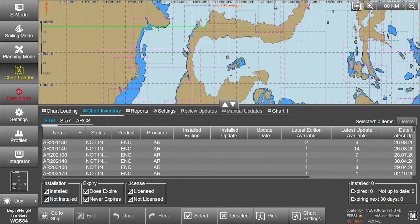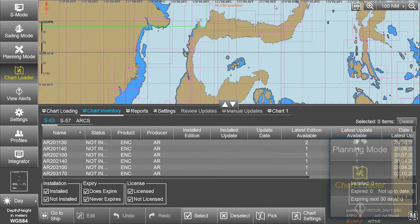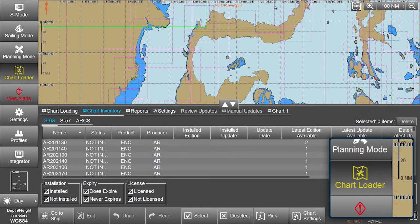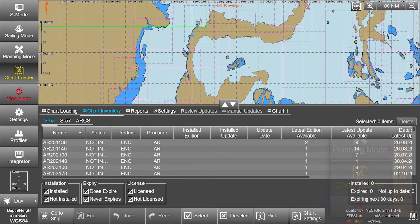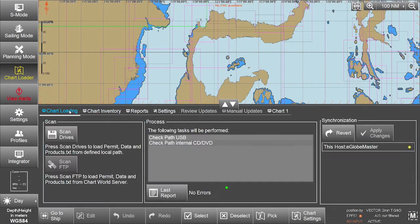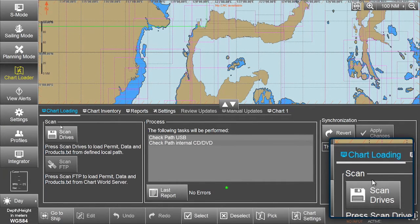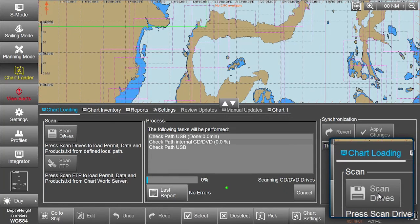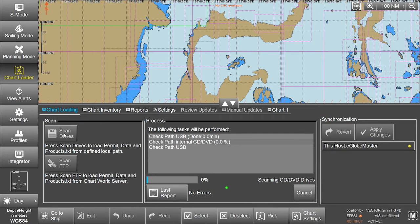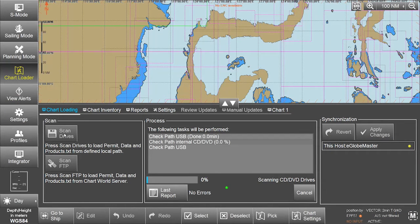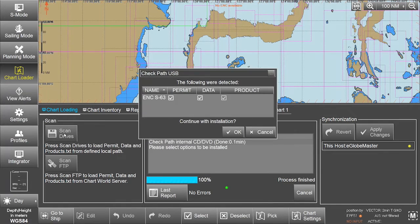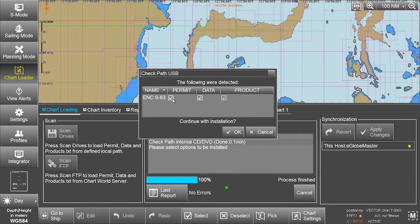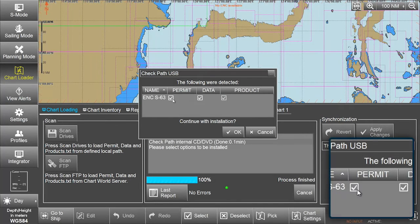To install the AIO permits, select Chart Loader on the menu. In the Chart Loading window, select Scan Drives. The ECTIS will automatically scan for the permits to be installed. The permit file will have been automatically detected and the ENC-S63 permit box ticked.